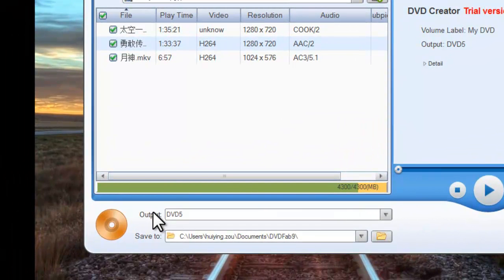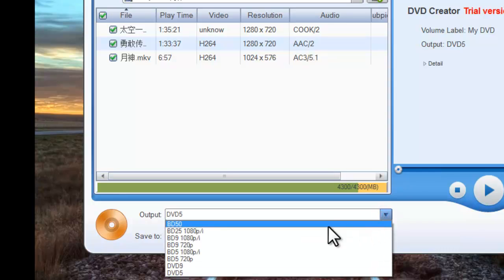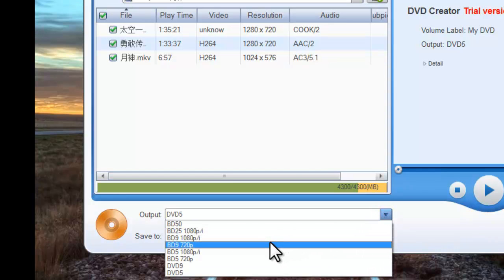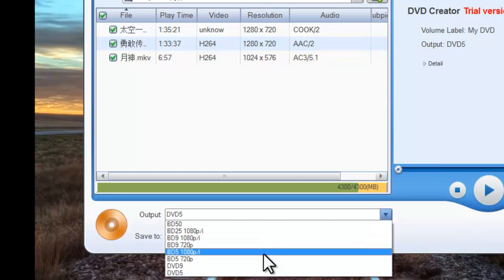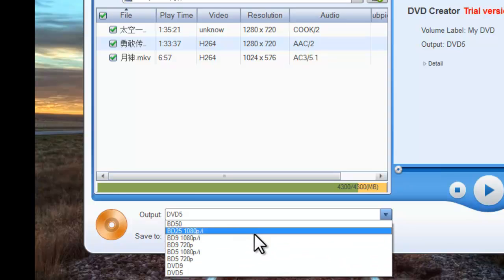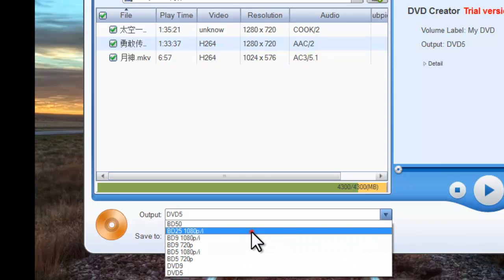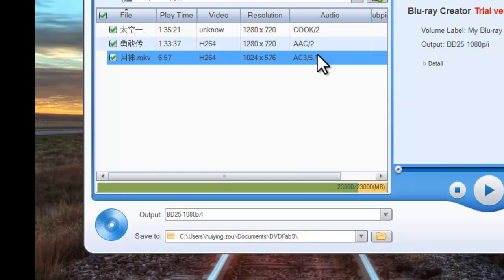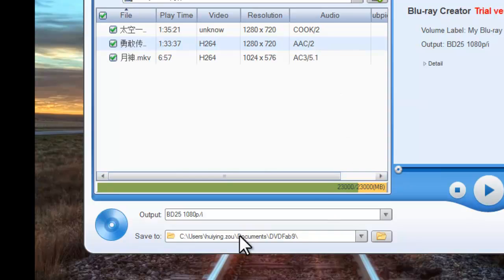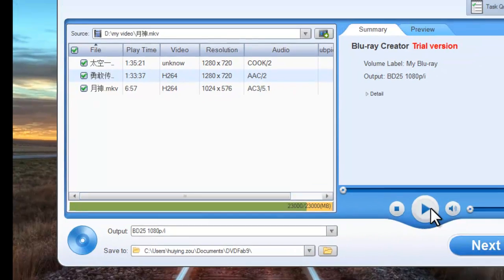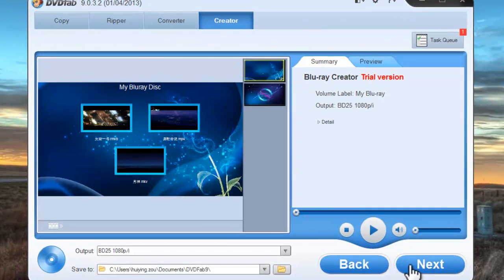You can choose the output type as Blu-ray: BD9, BD25, BD50, or BD5. The output can be saved on your hard drive or onto a Blu-ray disk. Click Next.